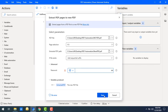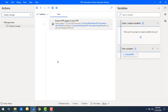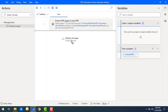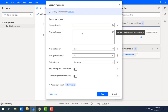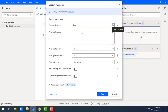Let's click on Save. As a common practice, I'll add a Display Message action onto the workspace to confirm that the flow has been executed successfully. I'm going to give the title as 'Flow' and the message as 'Executed'. Let me click on Save.